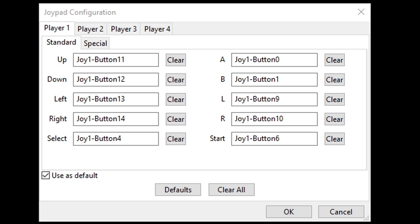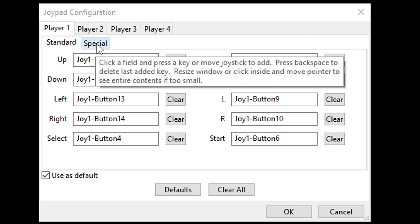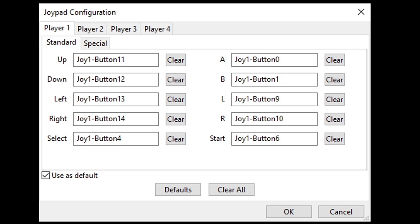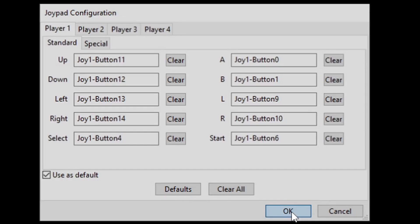You also have the option for some special buttons. If you click right here where it says special, you have the options to map out an auto fire A and B button as well as speed up and screenshot. If you're happy with that mapping, then go ahead and hit OK.